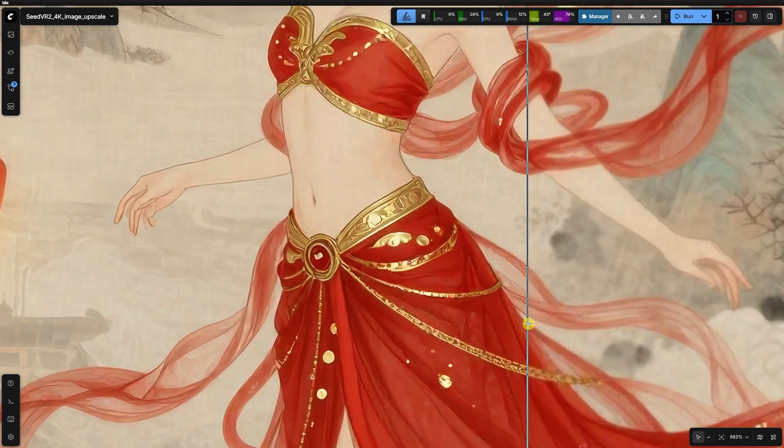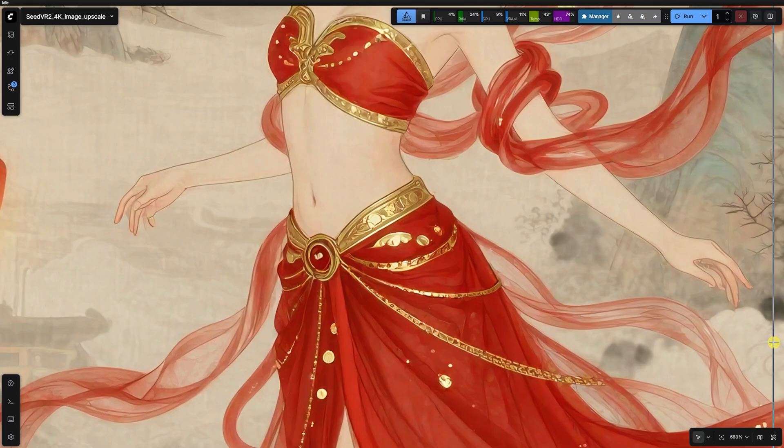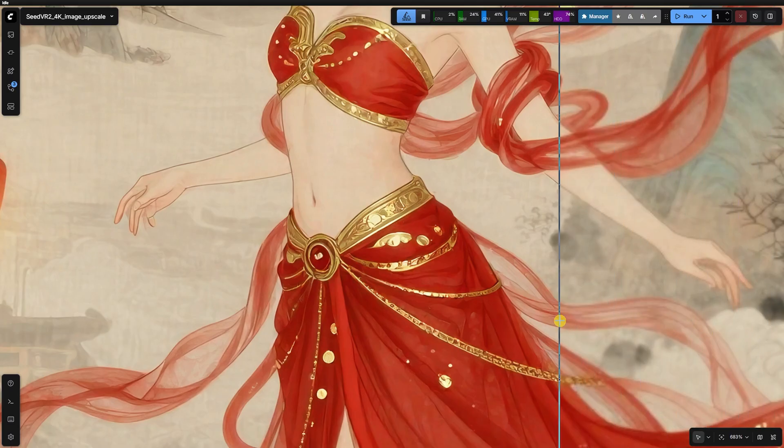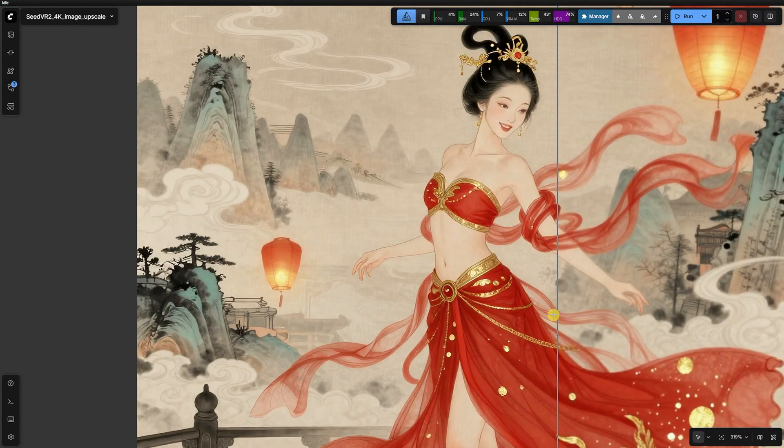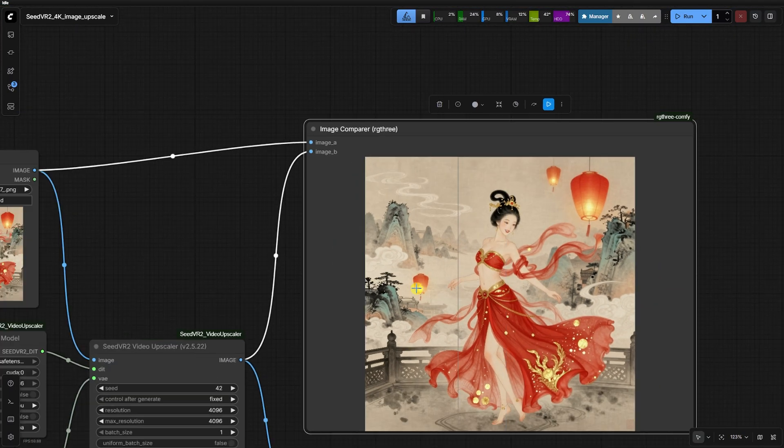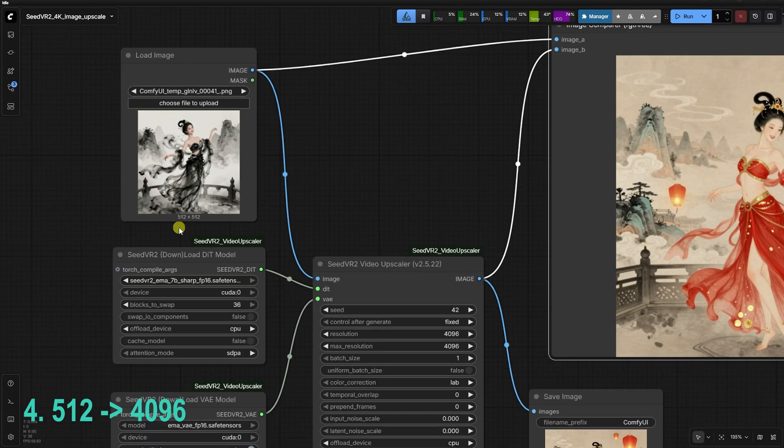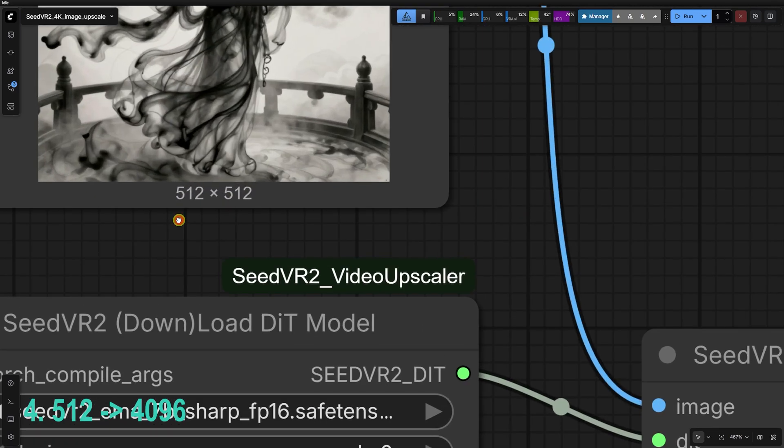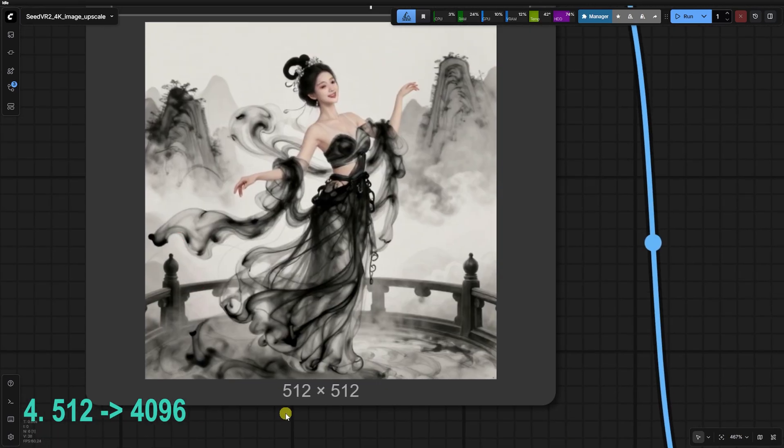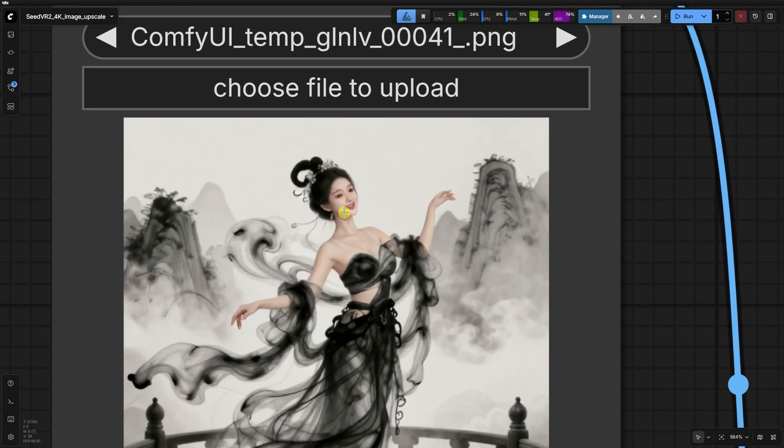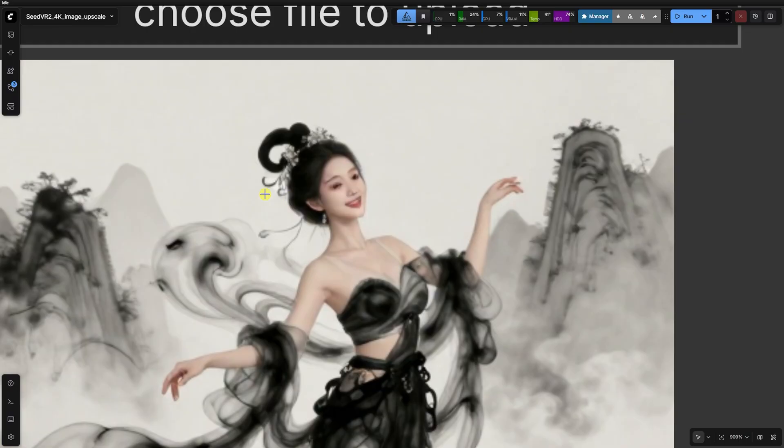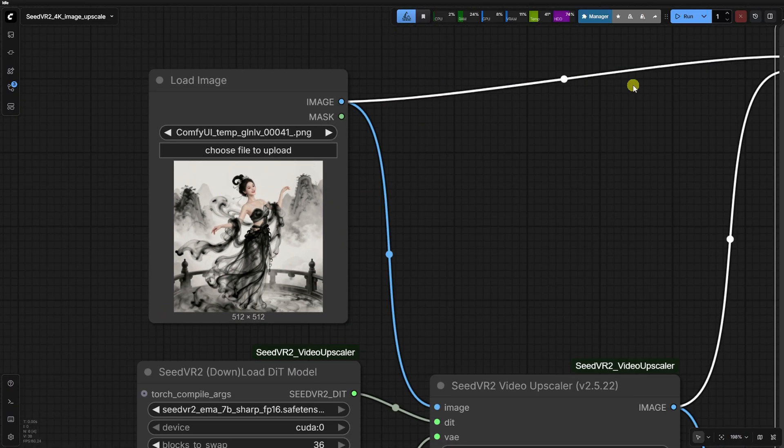It proves that style doesn't excuse a lack of base resolution. Now, look at what happens when we try to push a 512 by 512 image all the way to 4K. Because the starting resolution is so low, the original face is extremely blurry.